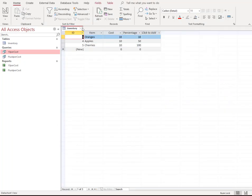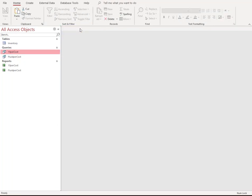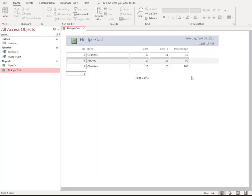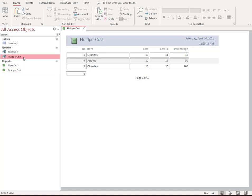And the same thing with fluid cost. Fluid notice now it says the percentage is 10 and those numbers are right. So we get the report. Now we can report on that or do anything we want with that information. We can export it. We can even take the results of this query and make another table if we wanted to. There's lots of options available to you once you build the query.